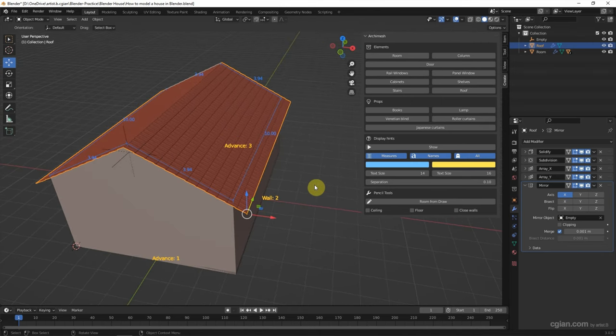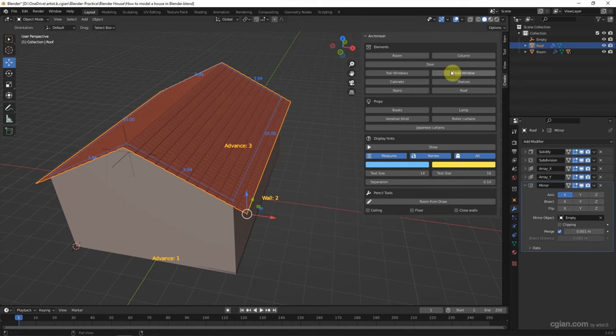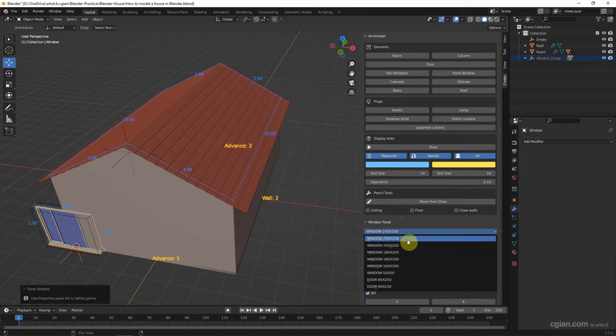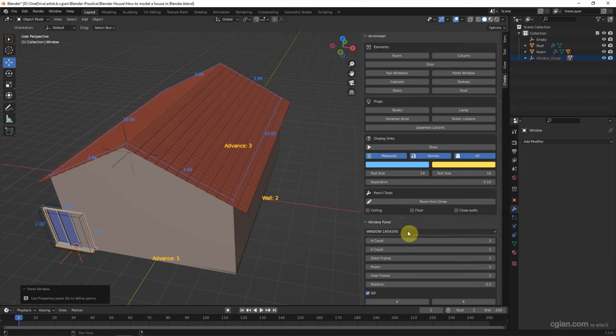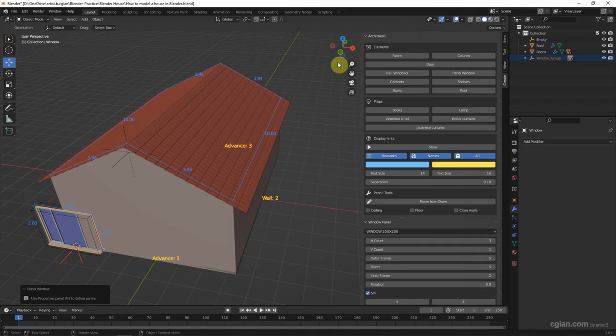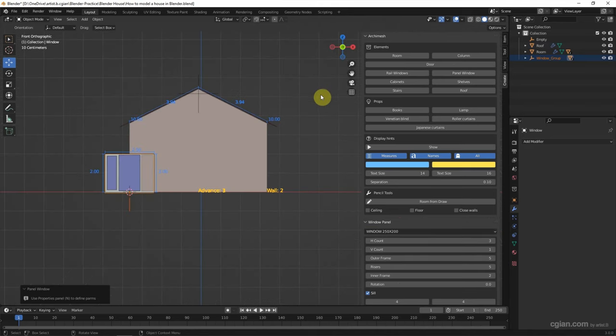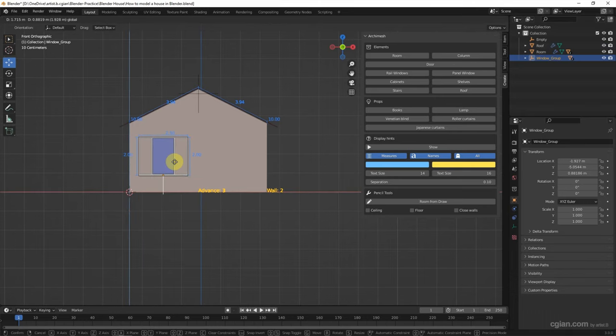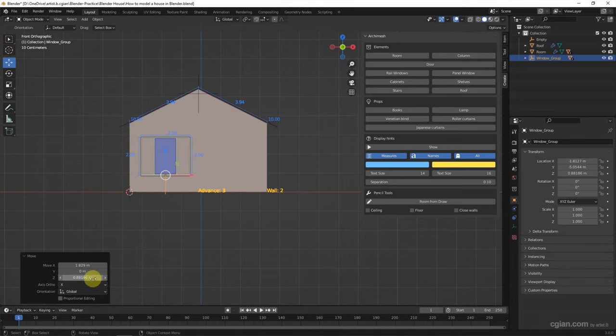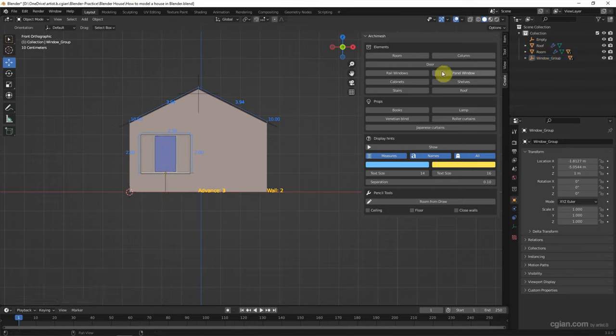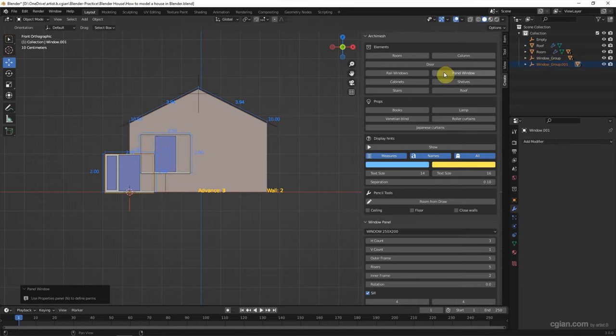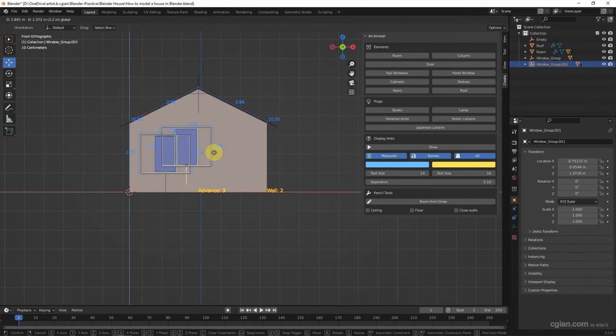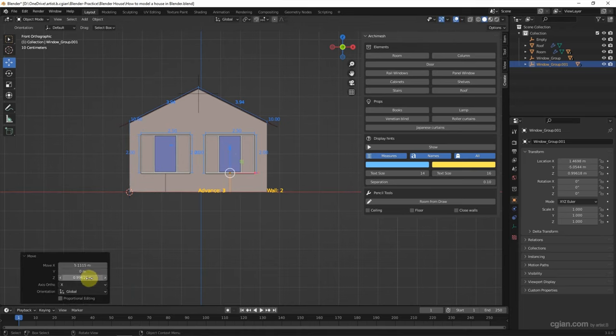Next, we can add the windows. I will choose panel window. And we can choose different kinds of windows here. I will keep it in this kind of window and select it. We can move it over here. I will use 1 meter height. And add another panel window. Choose this and move it here. Type it in 1 meter height.